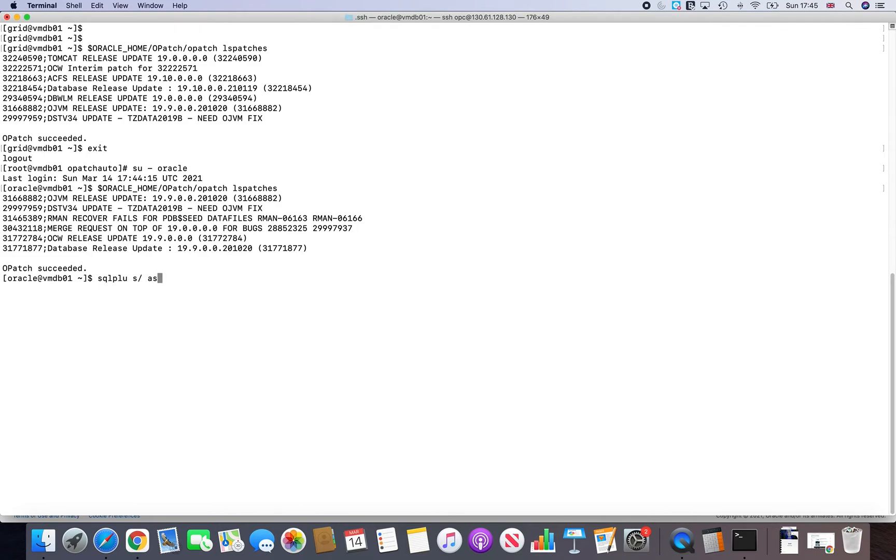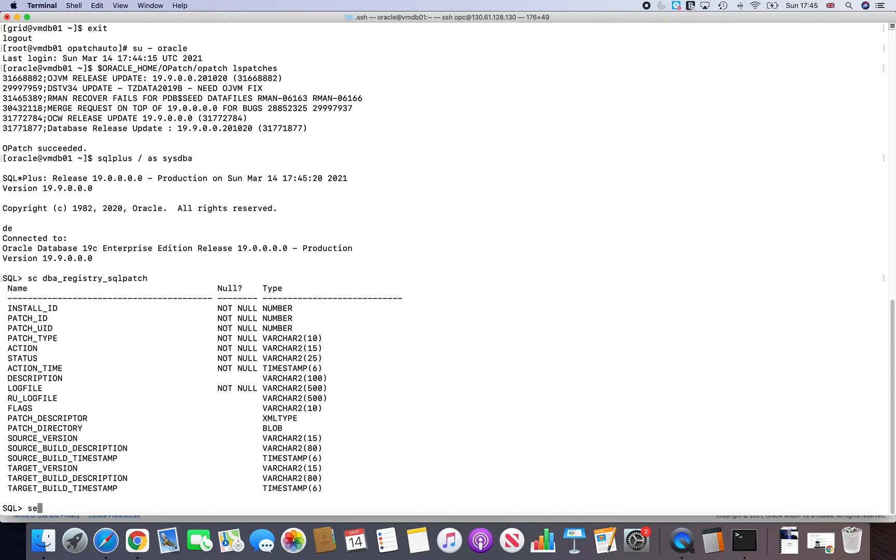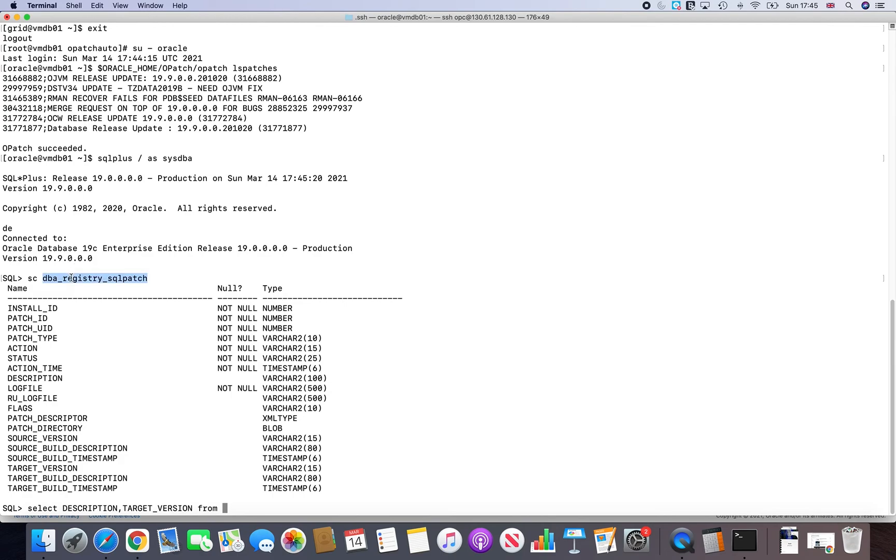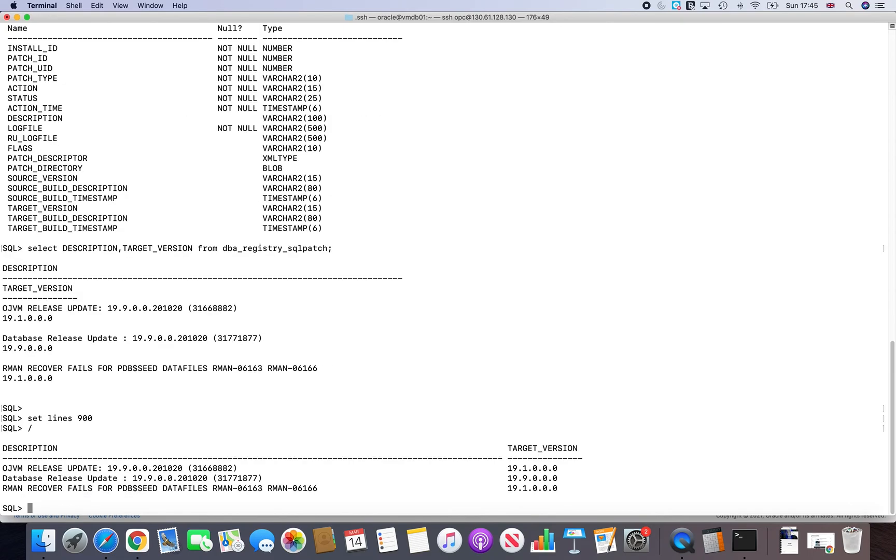If you want to have further evidence, you can always go to DBA registry SQL patch. So if you select description and target version from DBA registry SQL patch, you'll see that you are still at actually 19.9. So whatever work has been done has been done only on the grid infra layer.